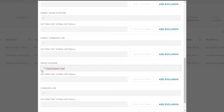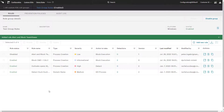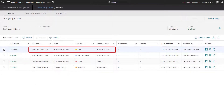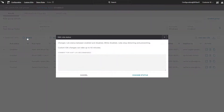After adding the rule, we see it is now listed with the other custom IOAs and simply need to enable it so that it's applied to the prevention policy.